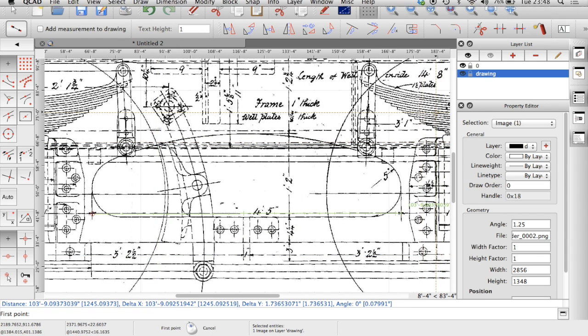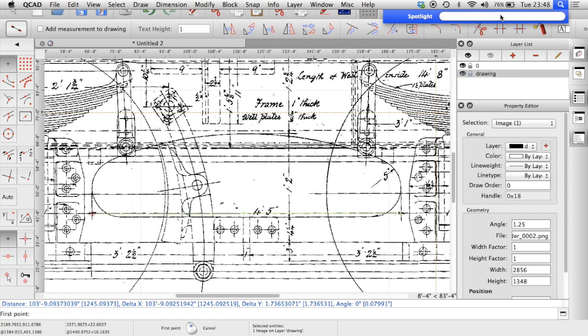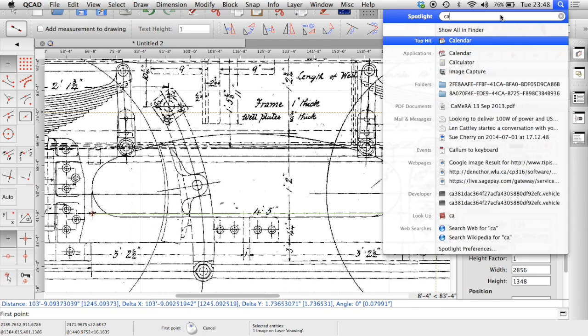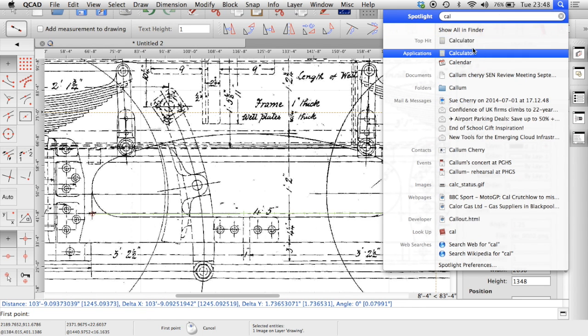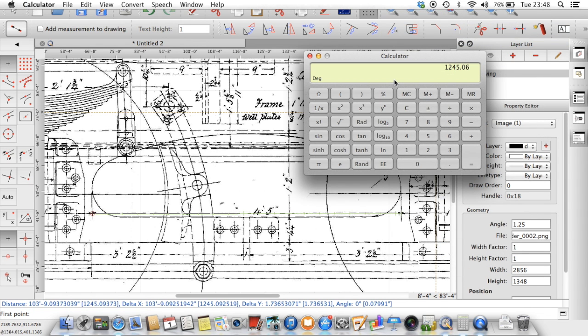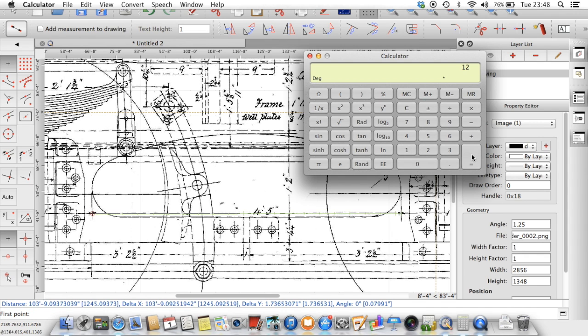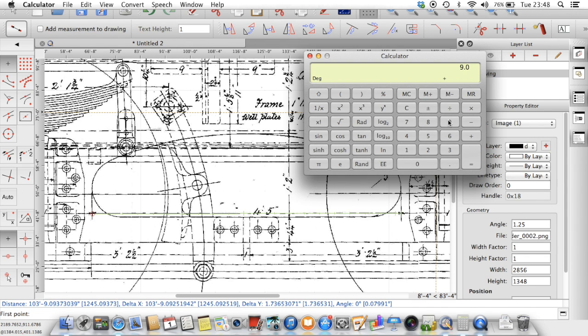If I get a calculator up. I'll clear that as my first test. So 103 feet times by 12 equals 1236 plus 9.09 gives me 1245.09. Four foot is 48 plus 5 is 53.